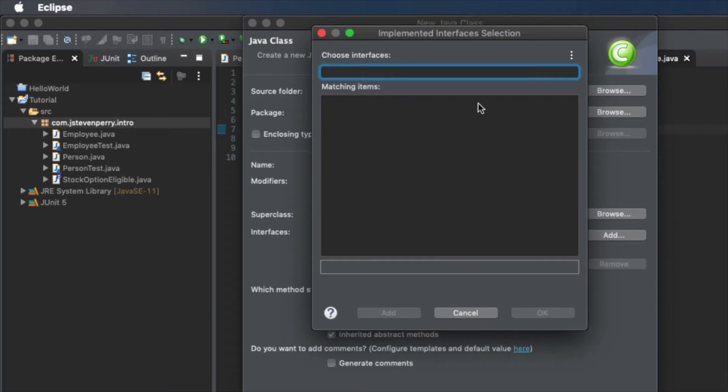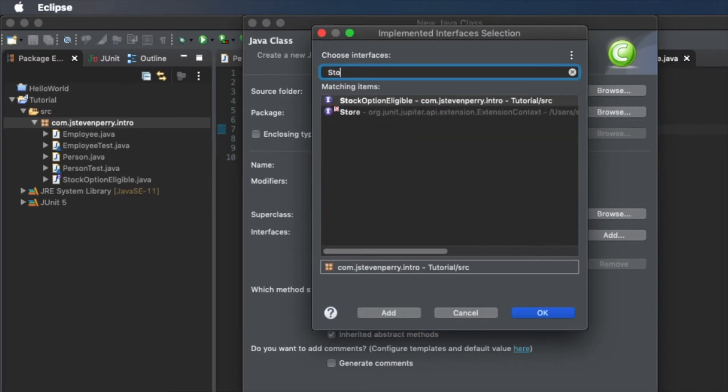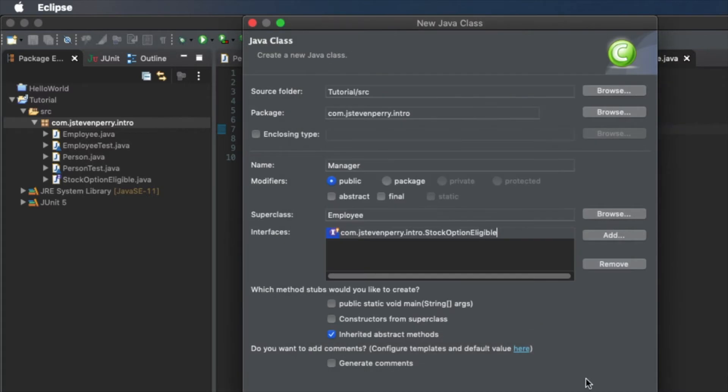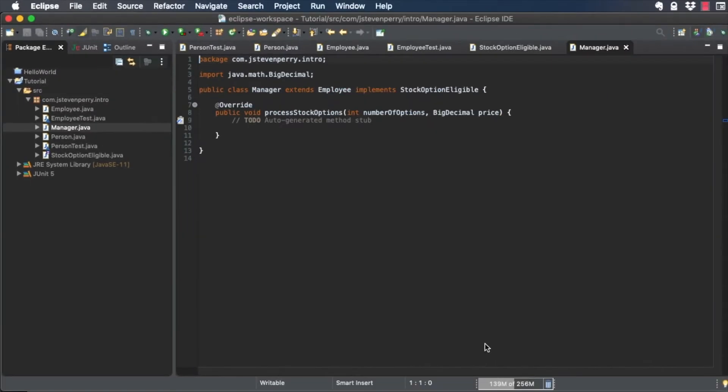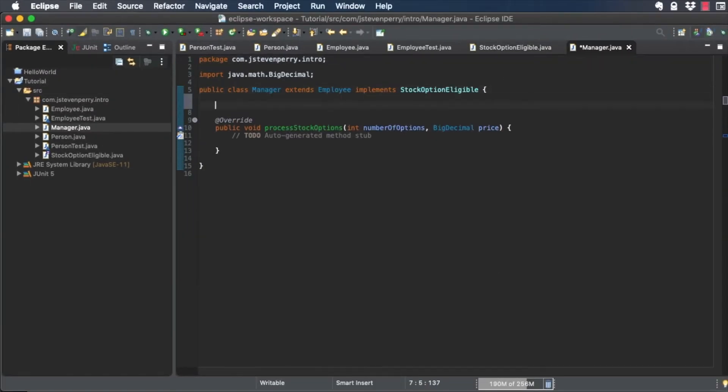Next to Interfaces, click the Add button, type in Stock Option Eligible, select it, and click OK. Eclipse generates an empty method body for you so the code compiles right away. Now implement the interface.